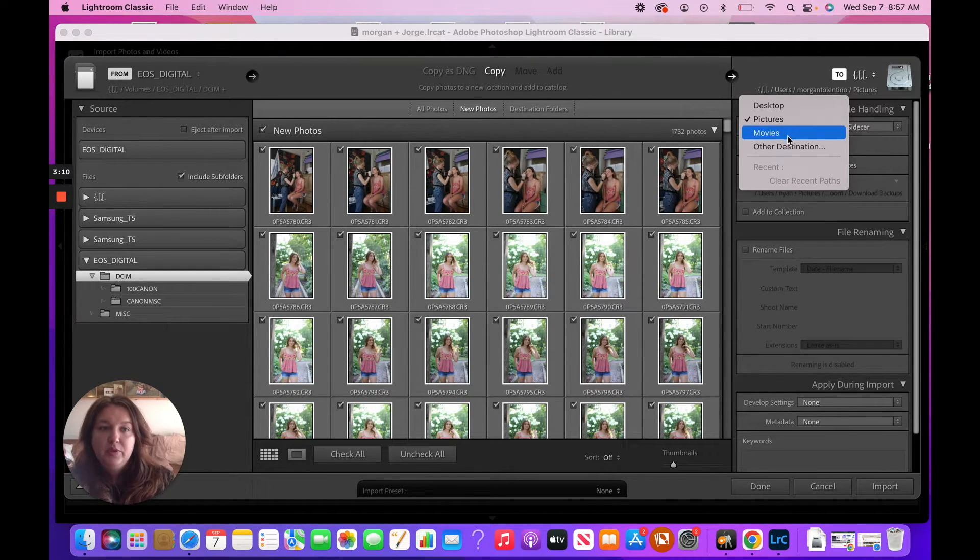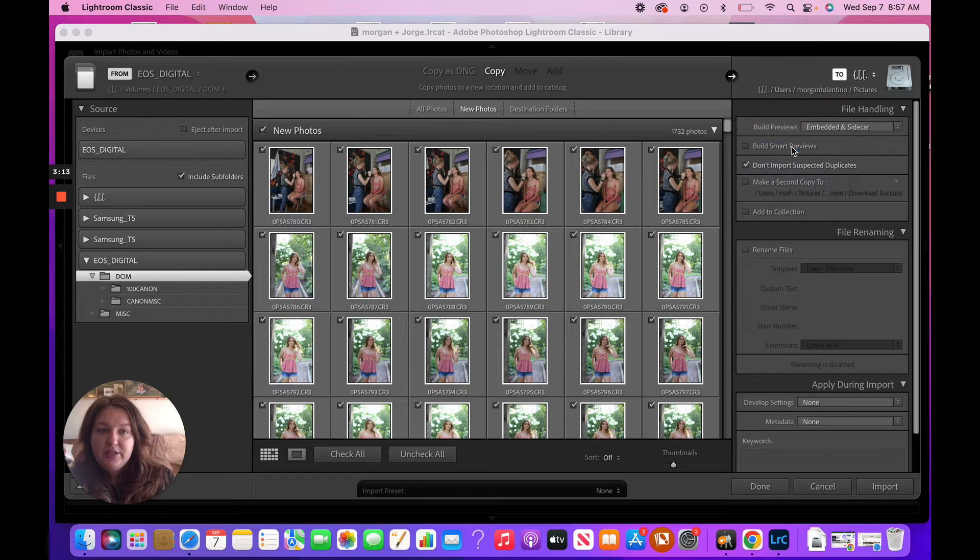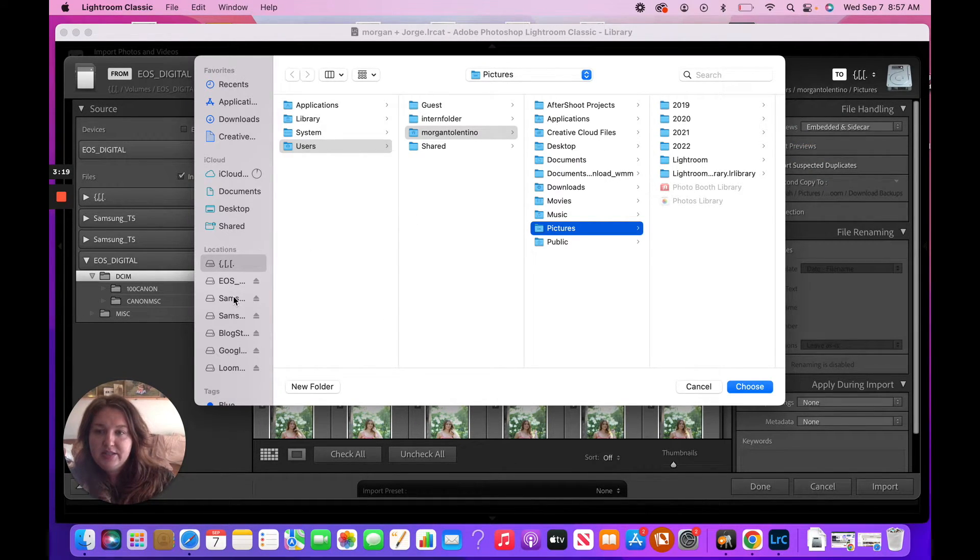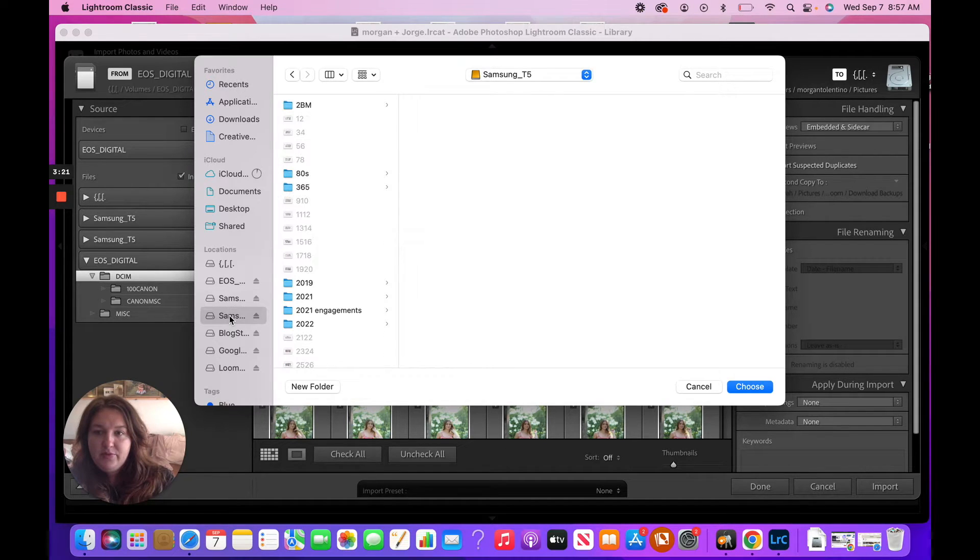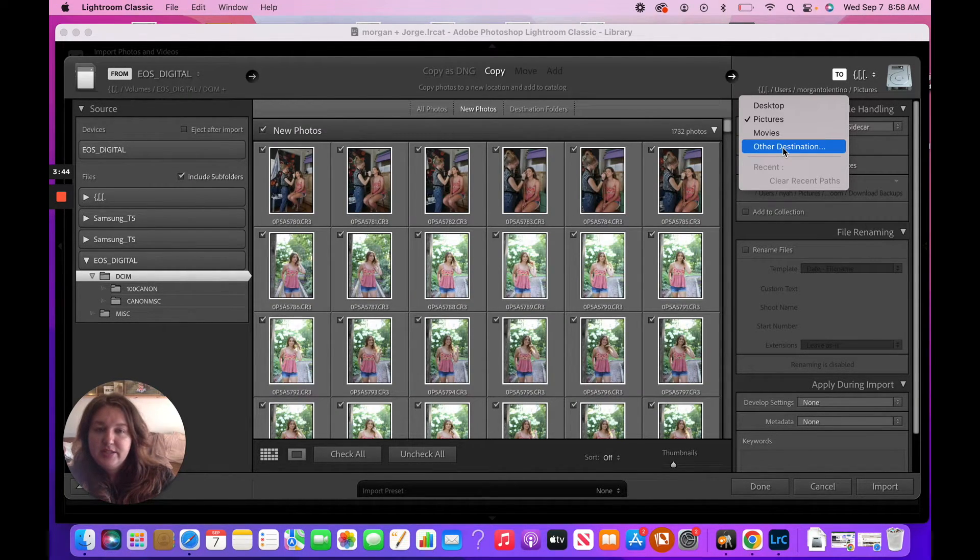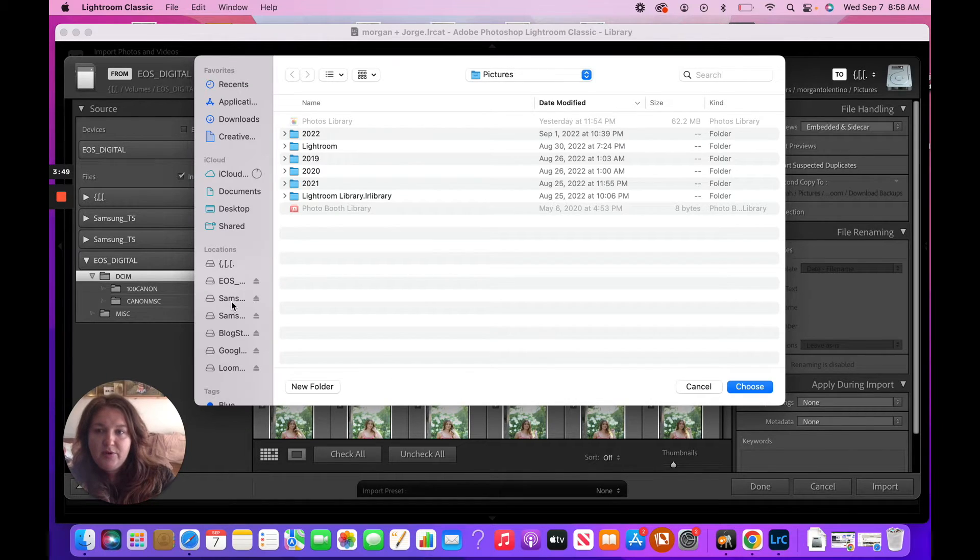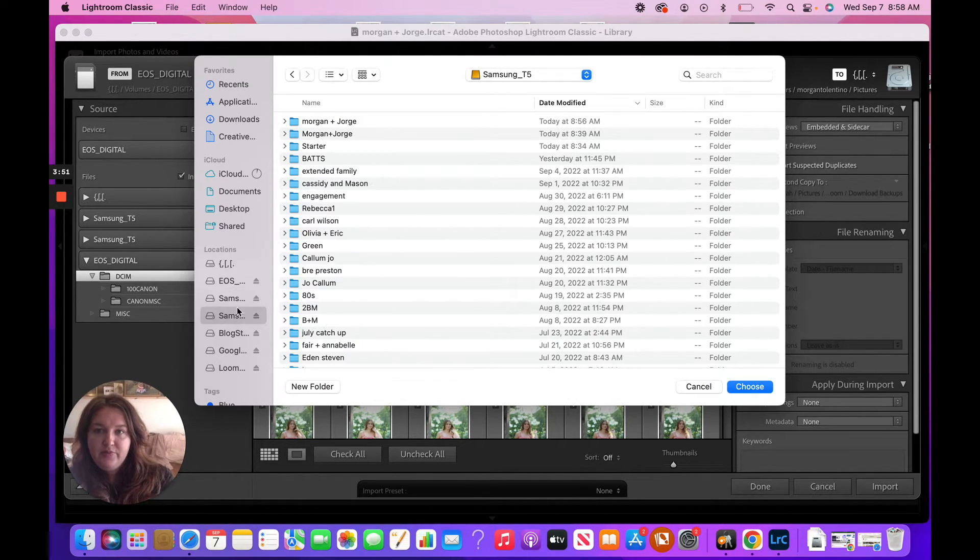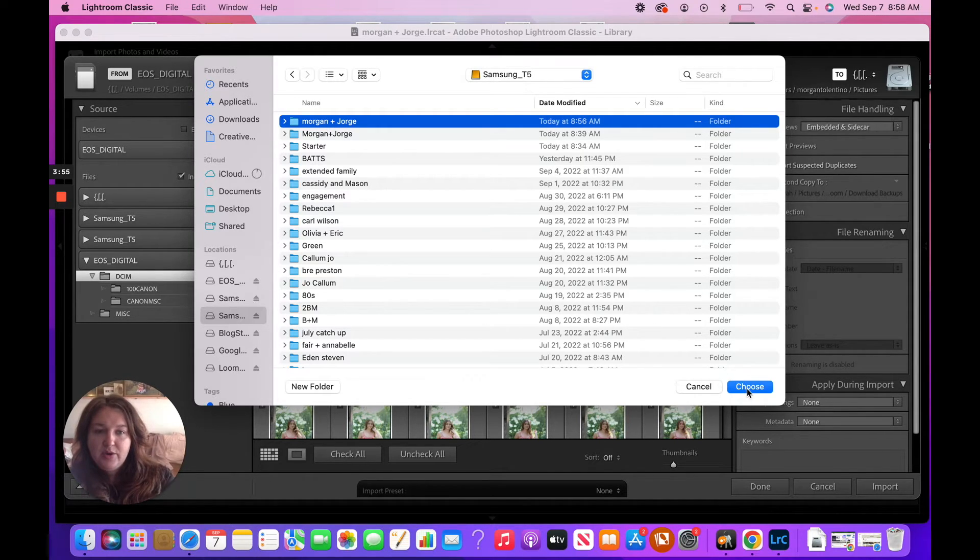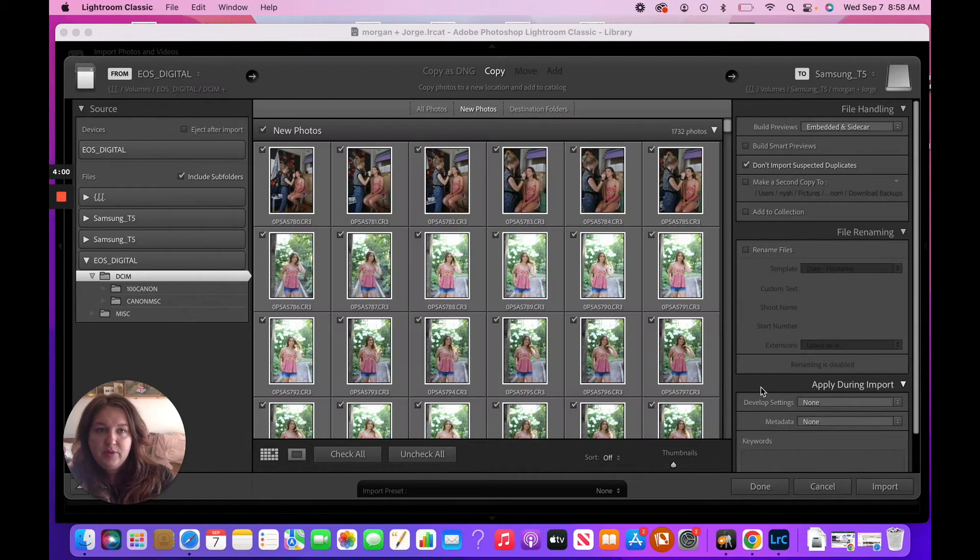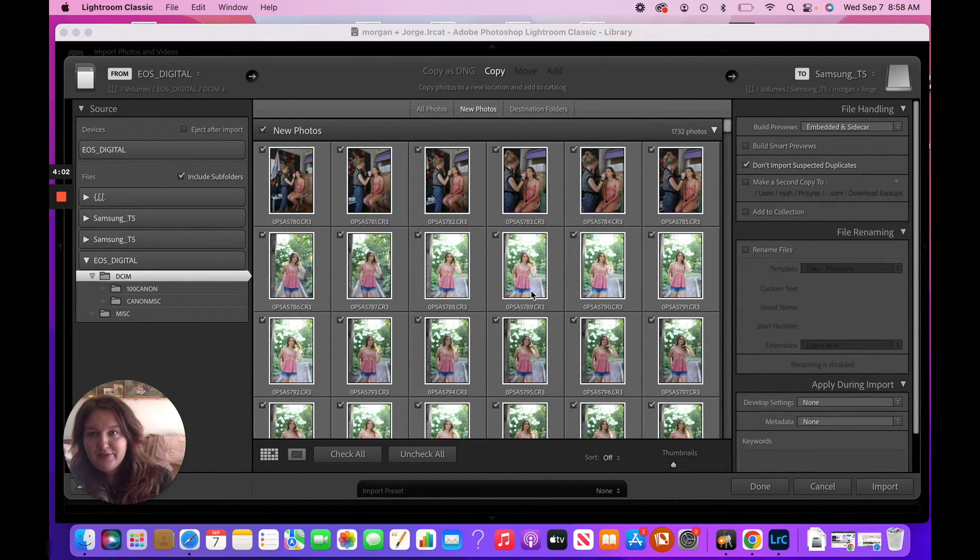So we're going to go down here, we're going to click Other Destination. What I like to do is go to that same drive. So we're going to go to Other Destinations. I want to go to that same drive, and I actually like to pick the same folder, and it's just going to go ahead and create a new subfolder within this folder that also has the Lightroom catalog. Again, everybody's going to have different preferences.